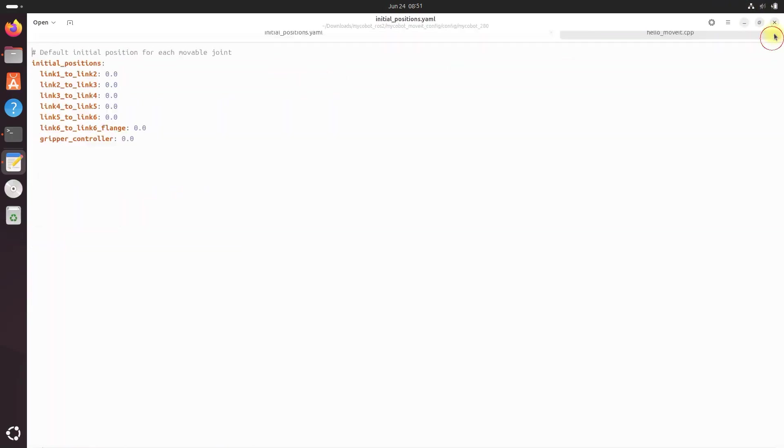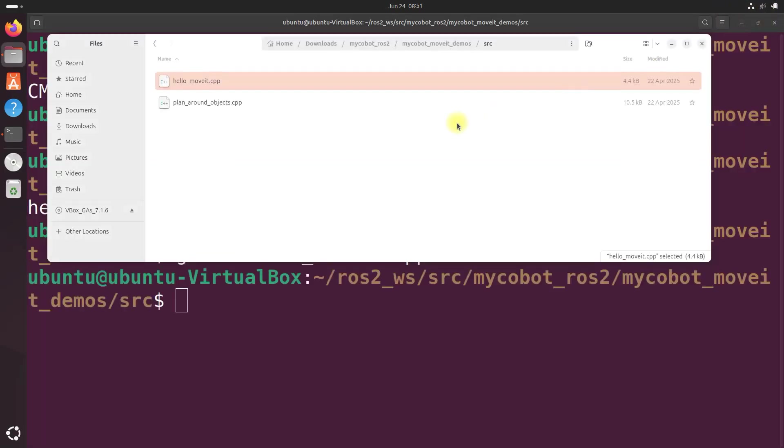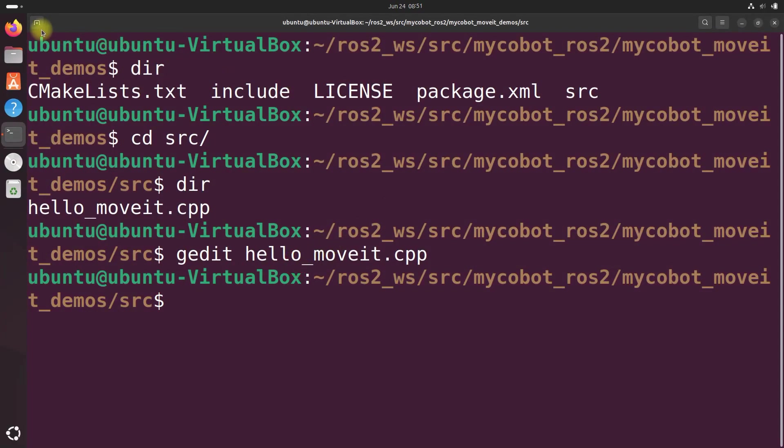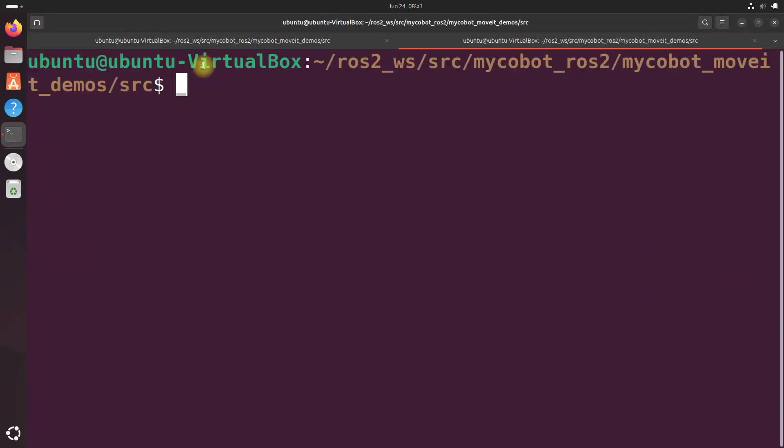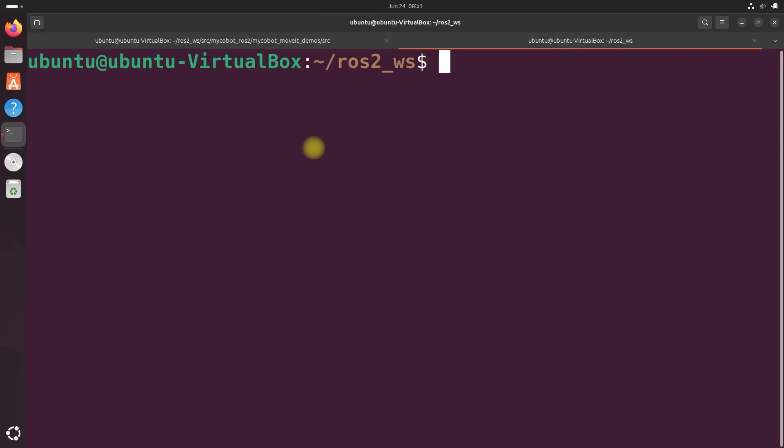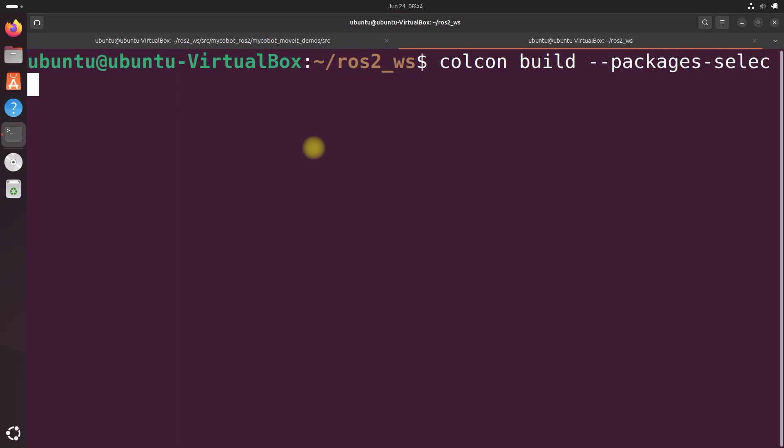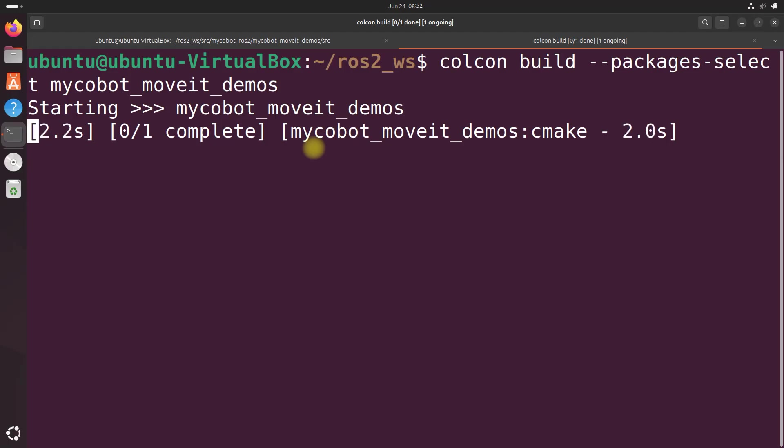Close out everything here. Open a new terminal window, and let's cd to the workspace. And to build the package with debug information, we'll use the following command. I'm going to do colcon build packages select mycobot underscore moveit underscore demos. So this command right here builds only our mycobot moveit demos package. Nothing else.